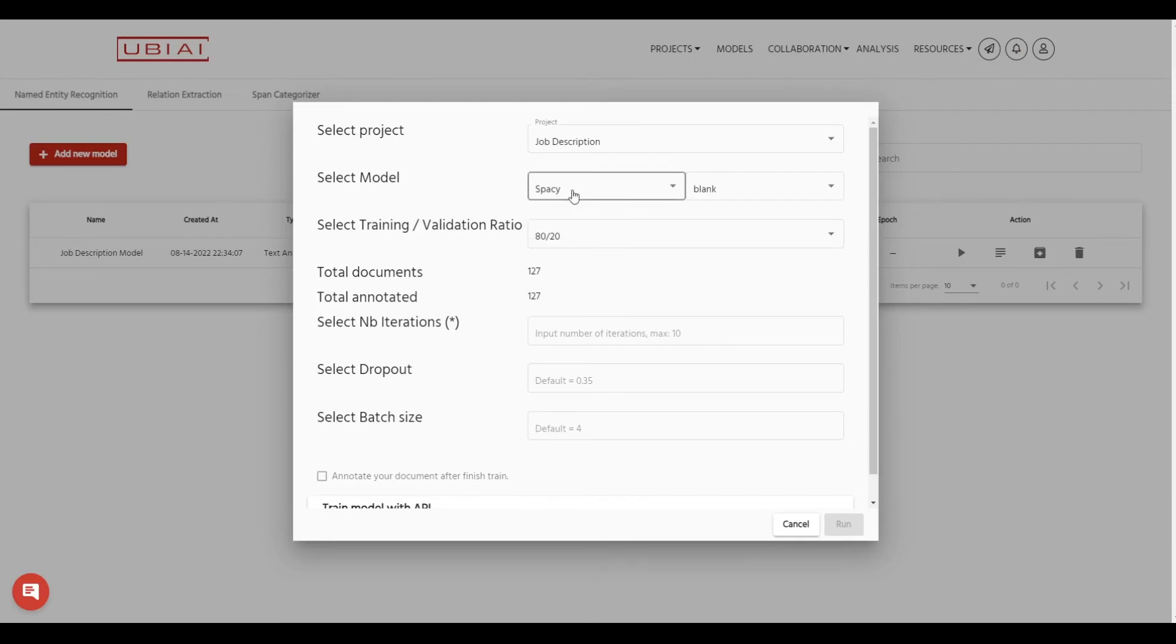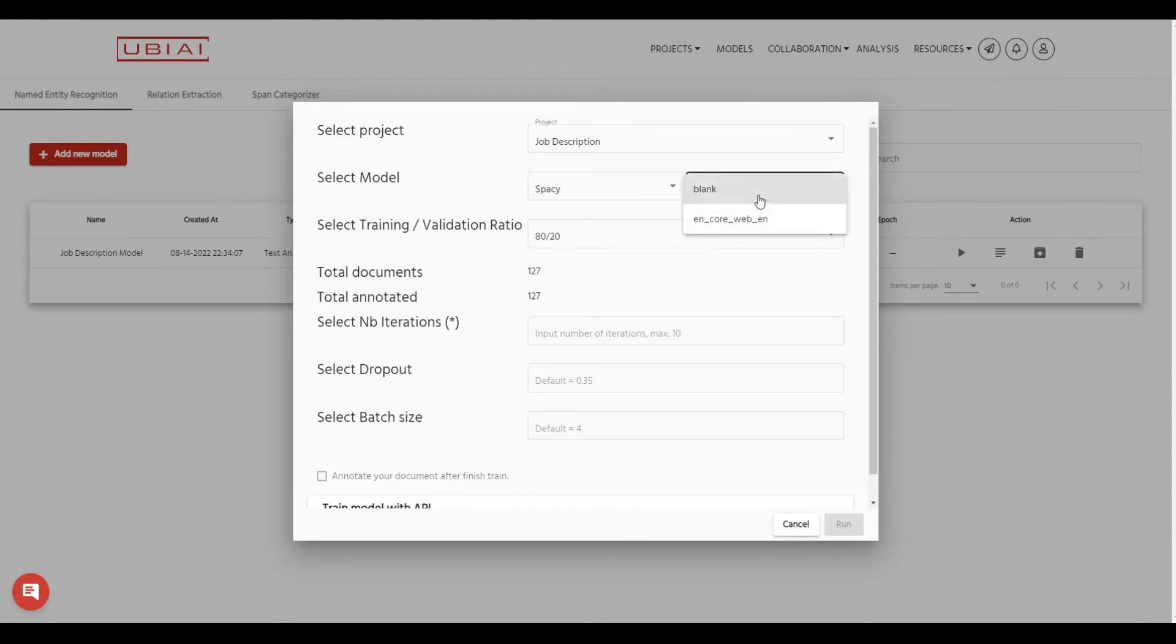When you choose spaCy you can actually train a blank model from scratch or use a pre-trained model. This is a generic spaCy pre-trained model. So for this demo we're just going to stick with the blank model.